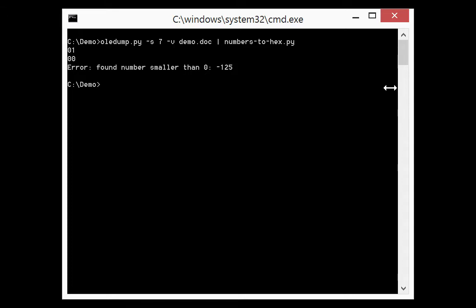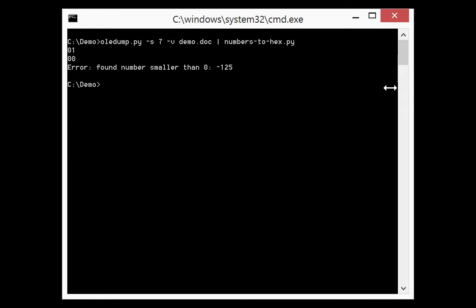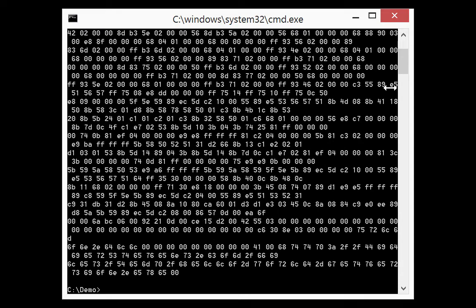Now this time here the shellcode is a bit different. We don't have values from 0 to 255. That's what numbers2hex expects. But we have also negative numbers. So the bytes here are signed bytes, not unsigned bytes but signed bytes. And that's why I added the option -s for signed bytes. And then we can convert the negative numbers and the positive numbers to hex code.